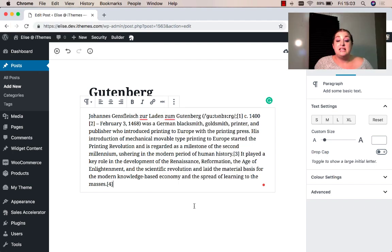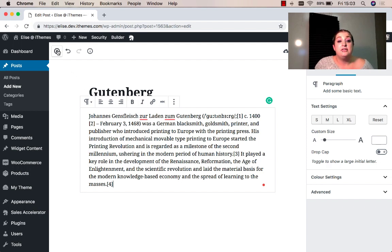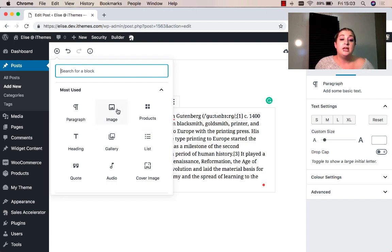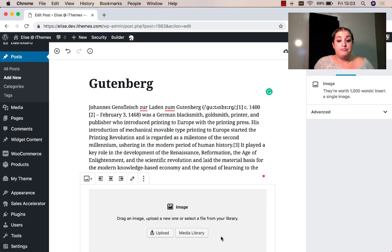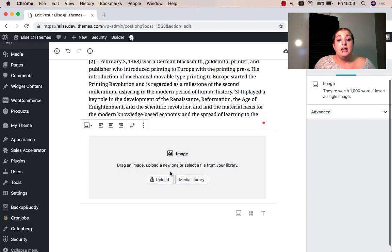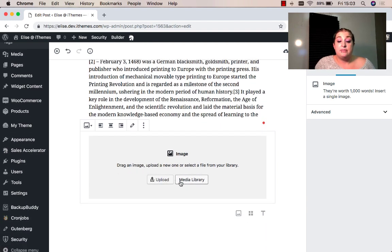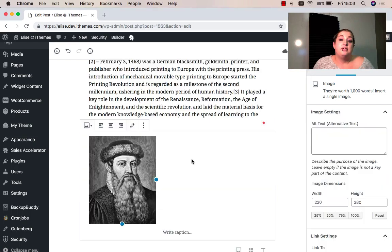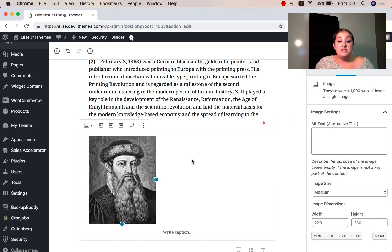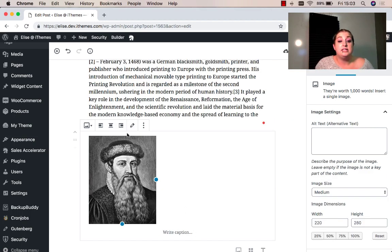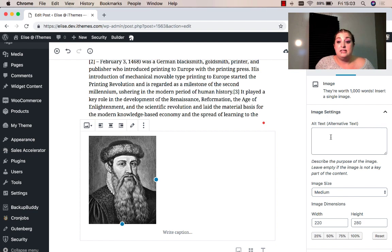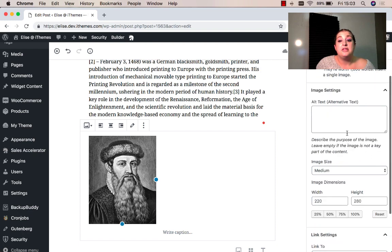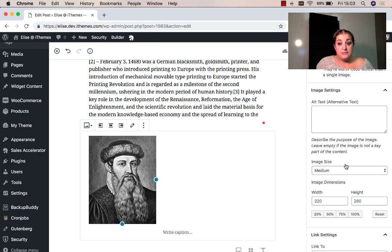With my text block now completed, I can start adding new blocks. I can do this by clicking the plus sign up here in the top left corner and selecting my next block type. I'm going to add an image this time. I can either select from my media library or I can upload a new image. With the image loaded into the block, I can write a caption for it, change the alignment, and I can even add my alt text and adjust sizing and the like over here.